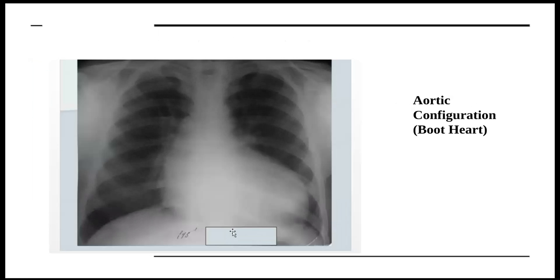The aortic configuration, also called boot heart, can be caused by aortic incompetence or aortic stenosis. We can see the left ventricle has enlarged, and the lung patterns are usually normal.